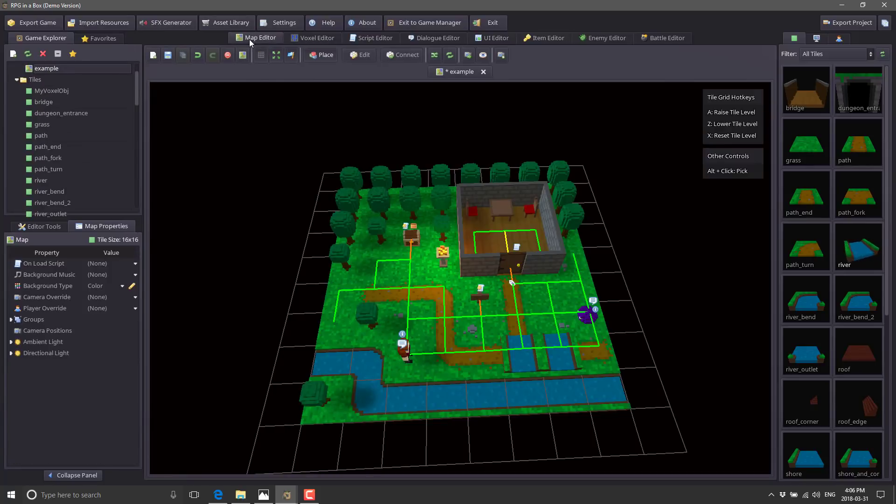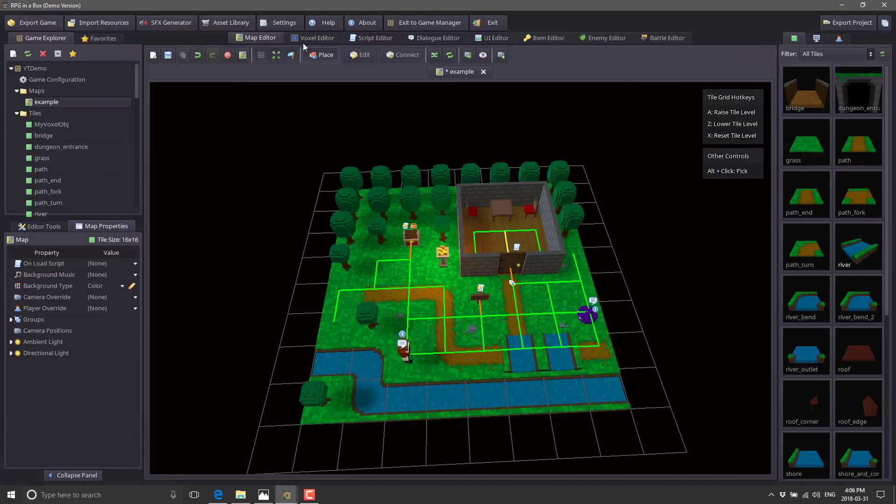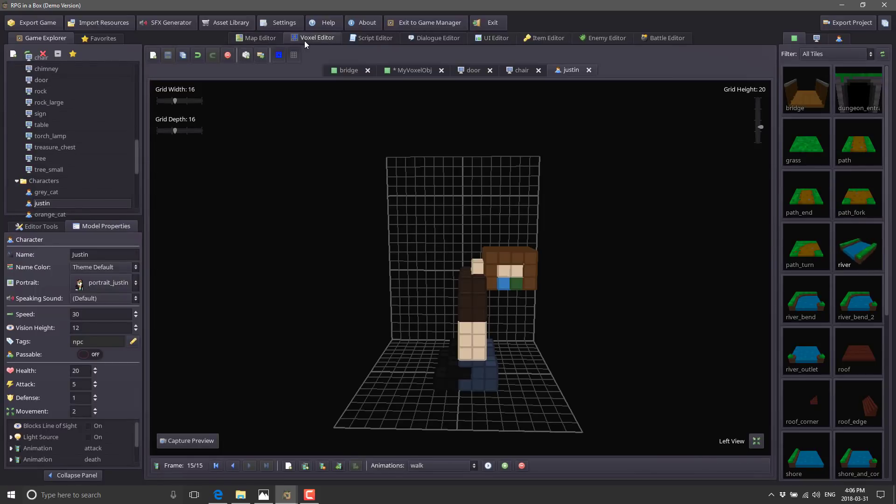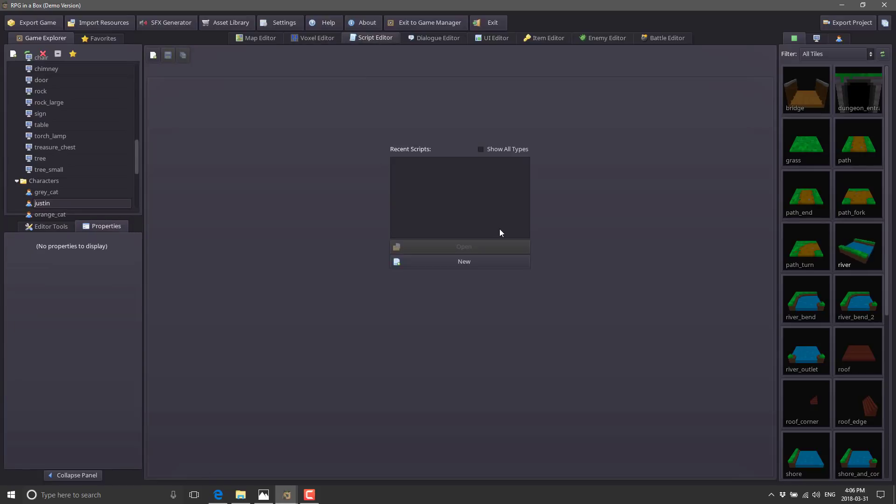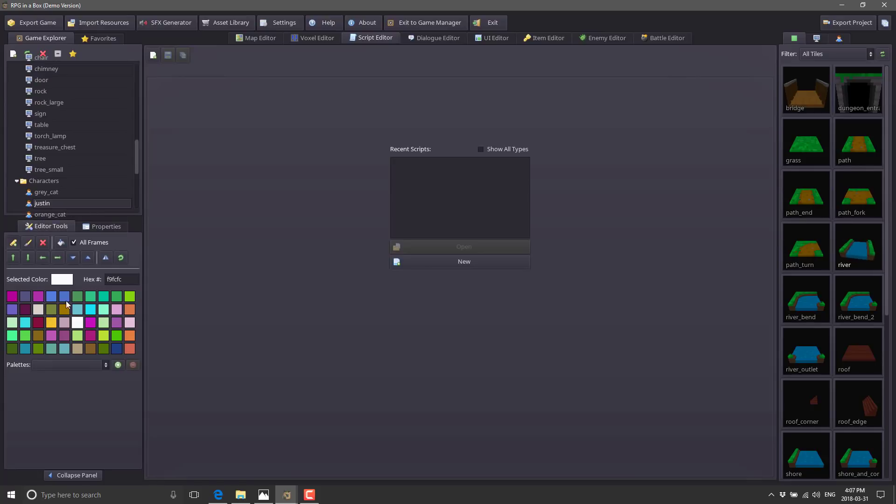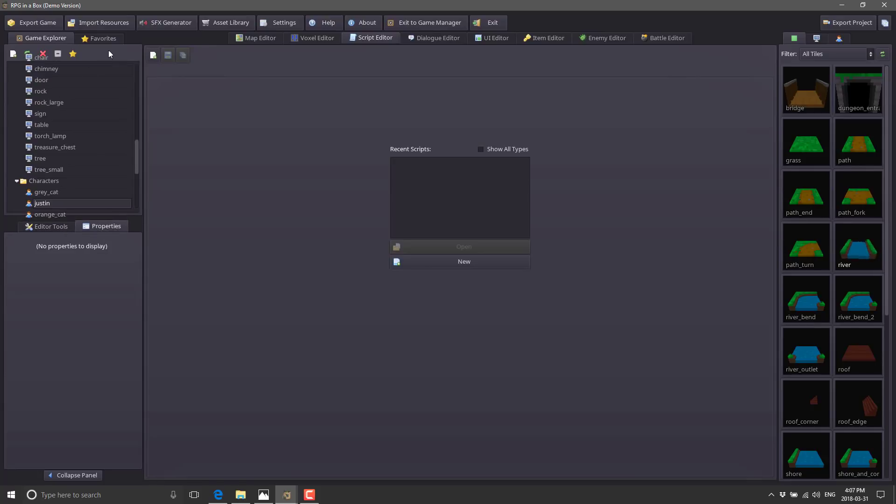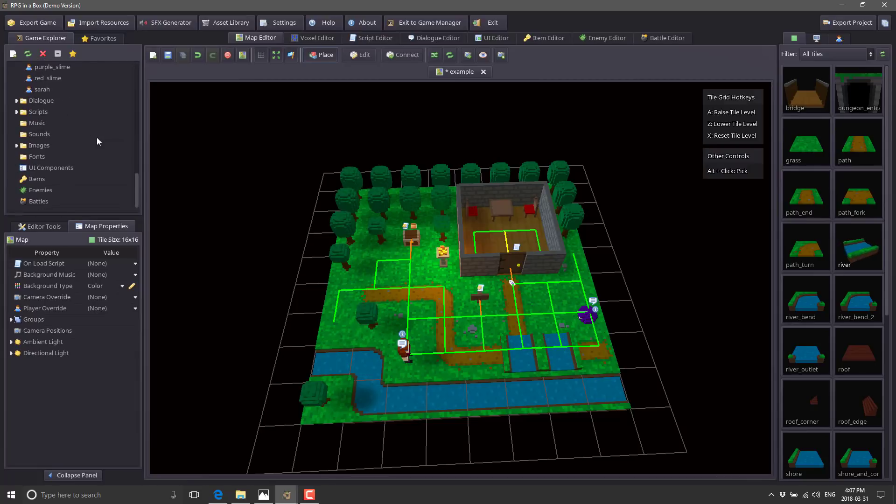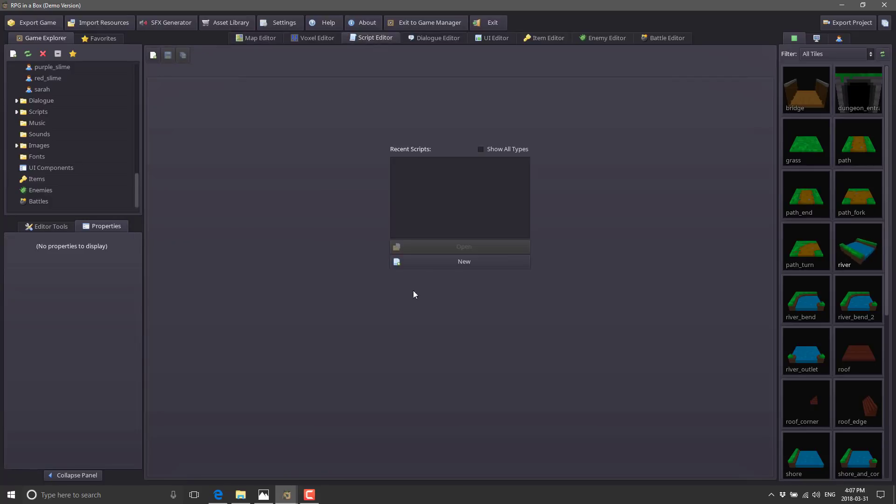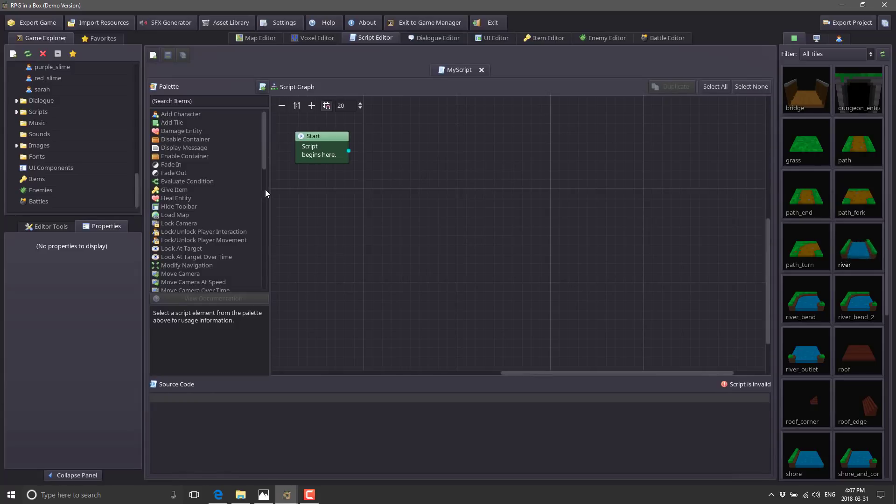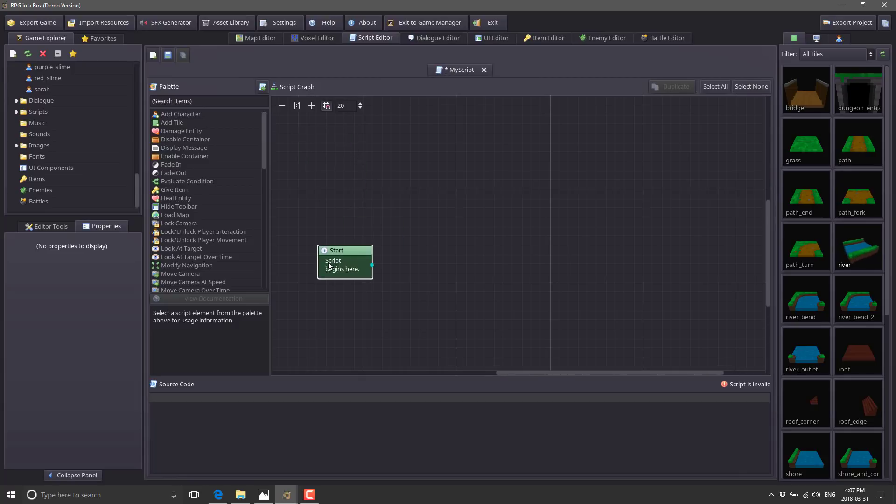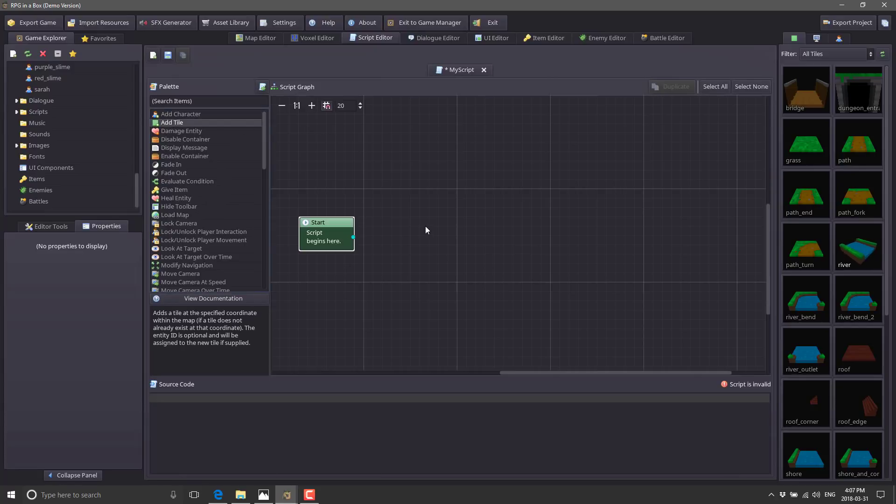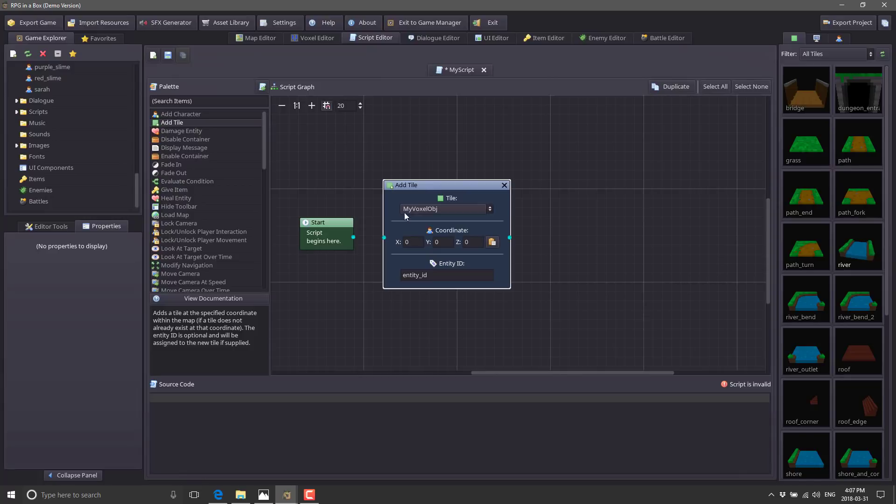We saw map editor is where you compose your maps out of tiles. Tiles, characters, and objects are all created in the voxel editor. Next up we have the script editor. This is where you do your programming. We can link in scripts - there's that on-load script. You can also apply it to characters. Let's add some scripted logic. Go to the script editor, create a new script called 'my script'.